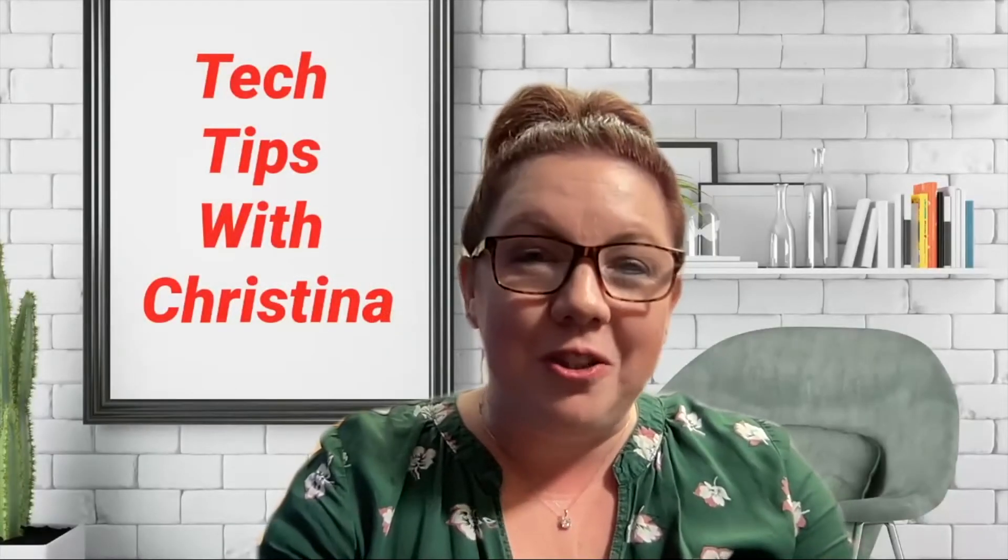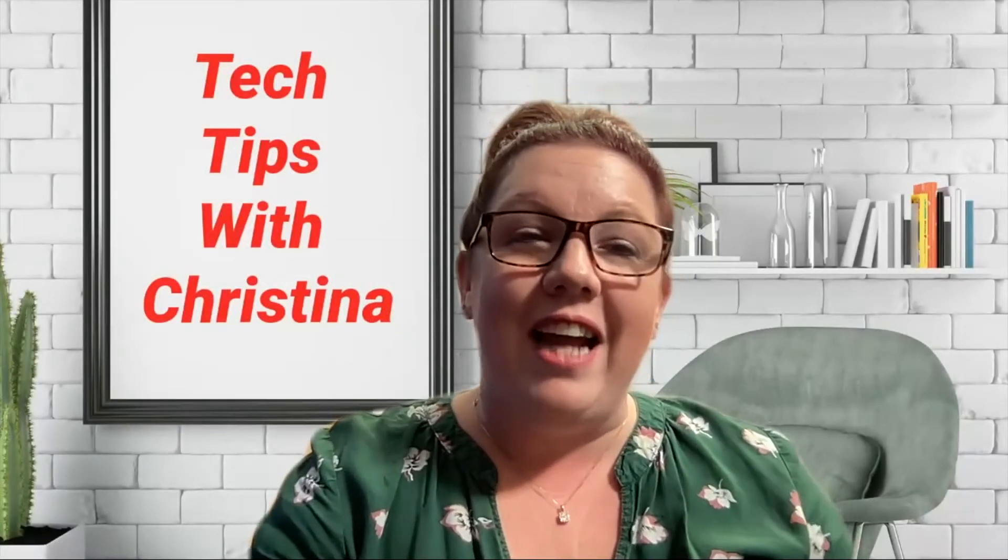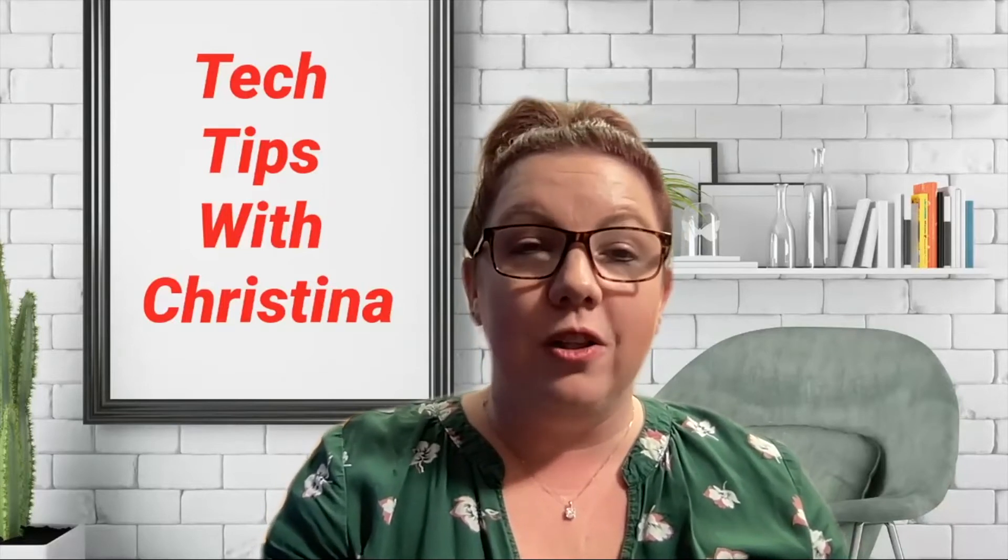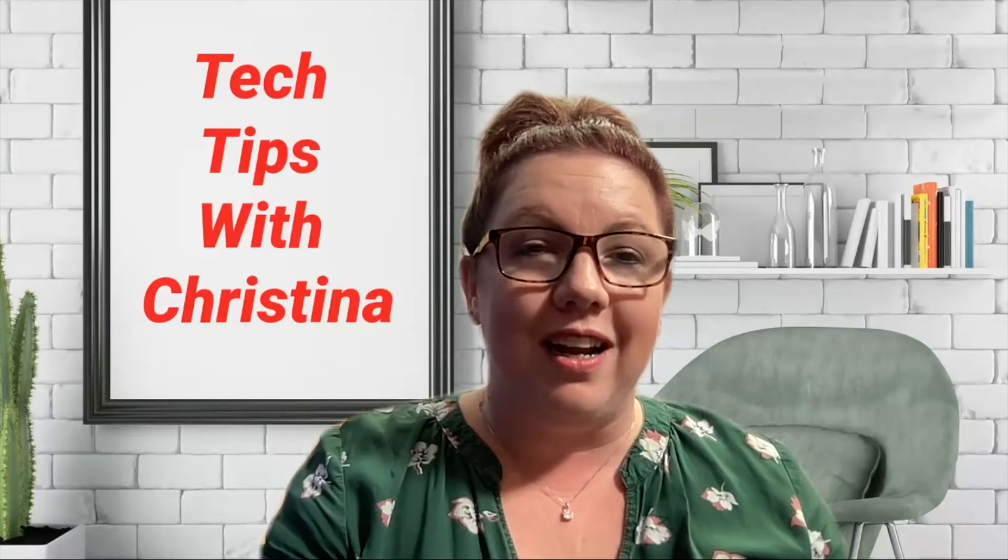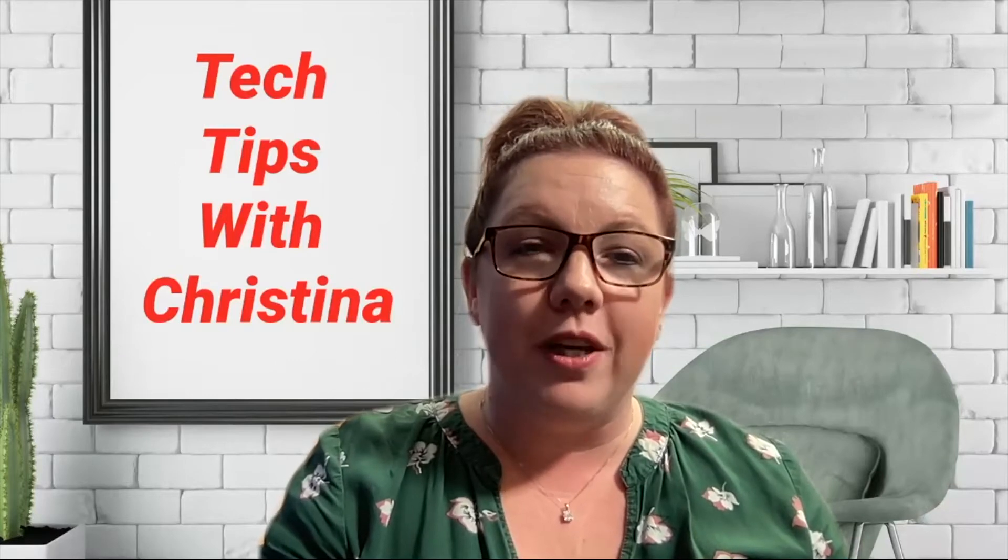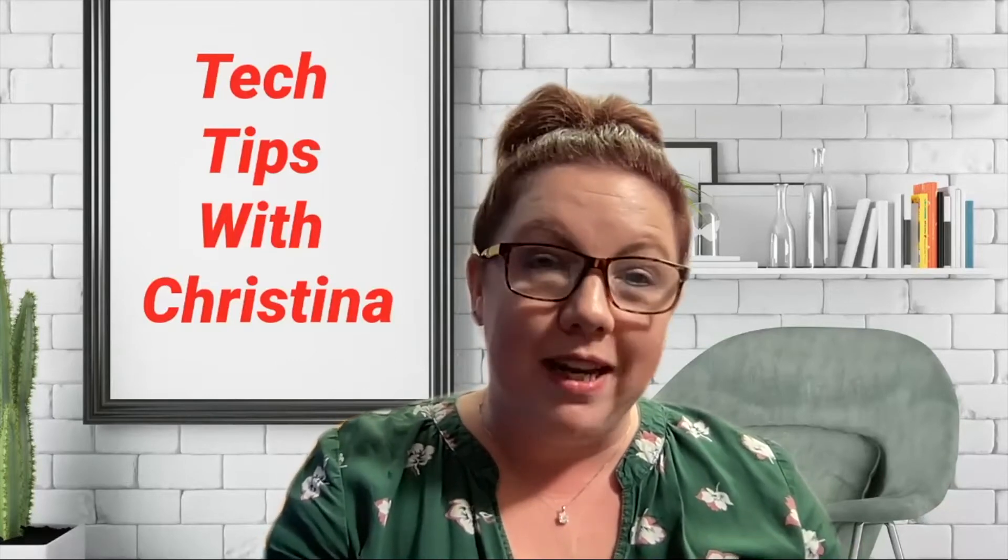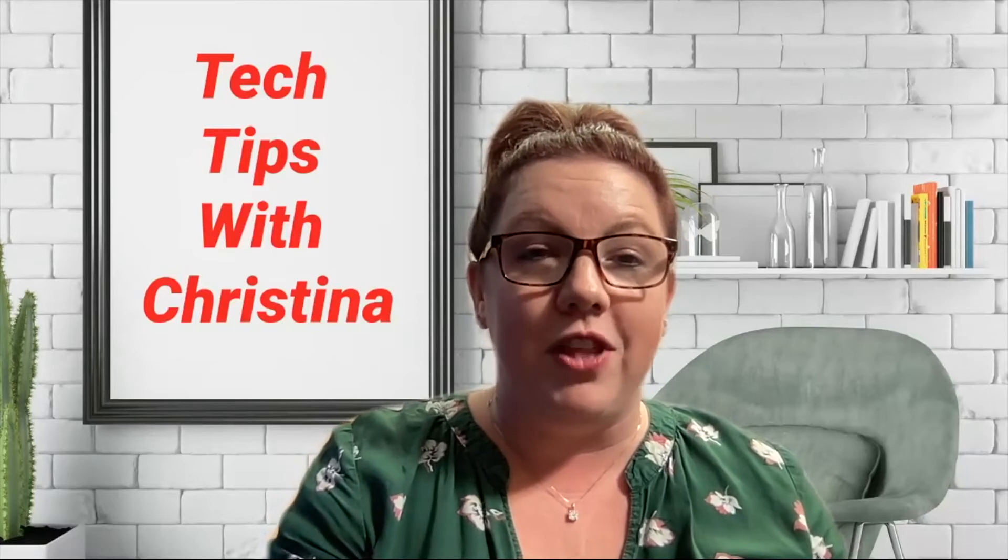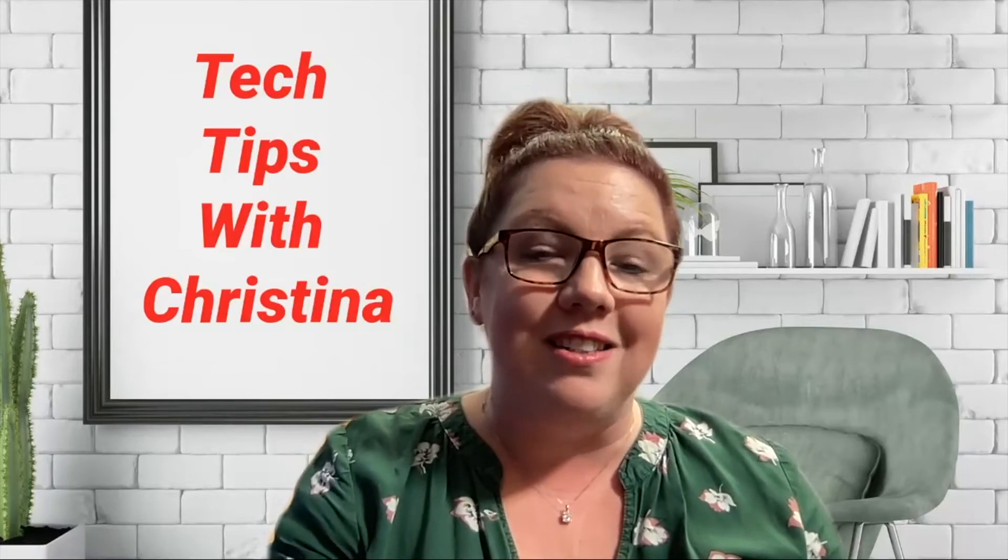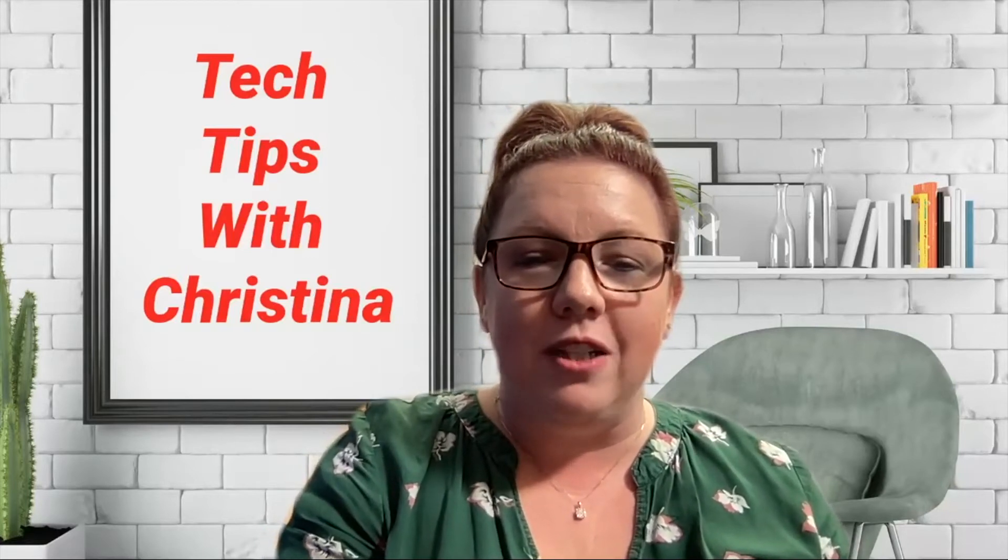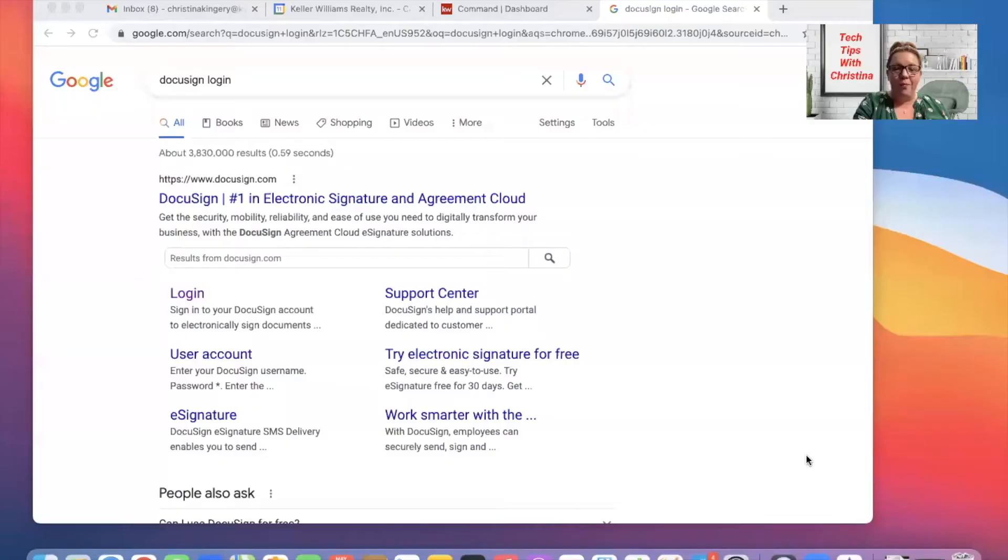Hello everybody, Christina here, your tech director. Today I wanted to give you a quick tip on how to download documents from DocuSign so that you can go over them in person or on a Zoom meeting with your clients before they fill everything out and sign it. I'm going to share my screen with you and we will get started.